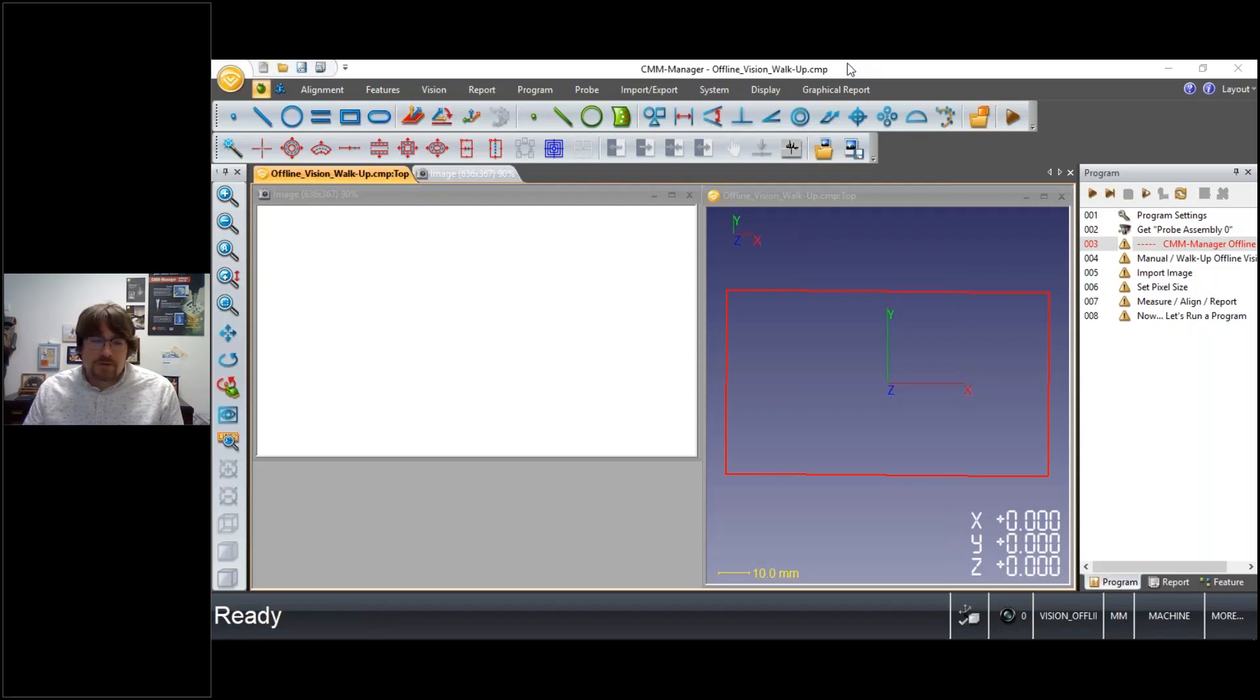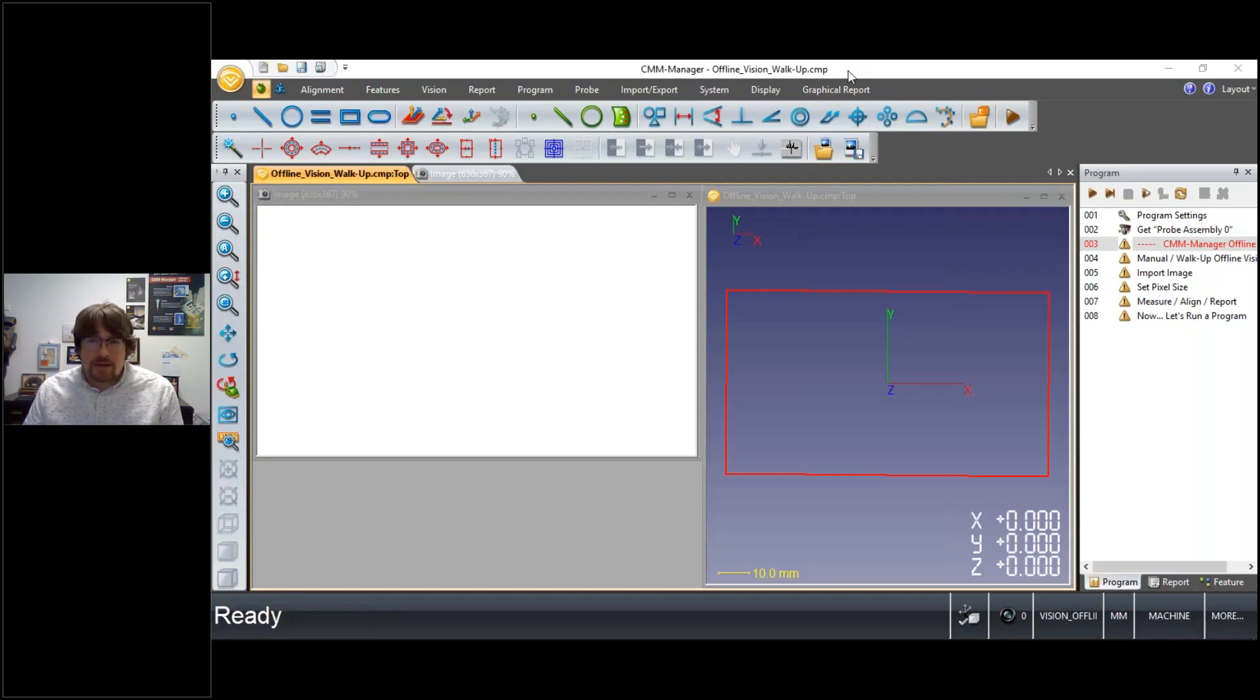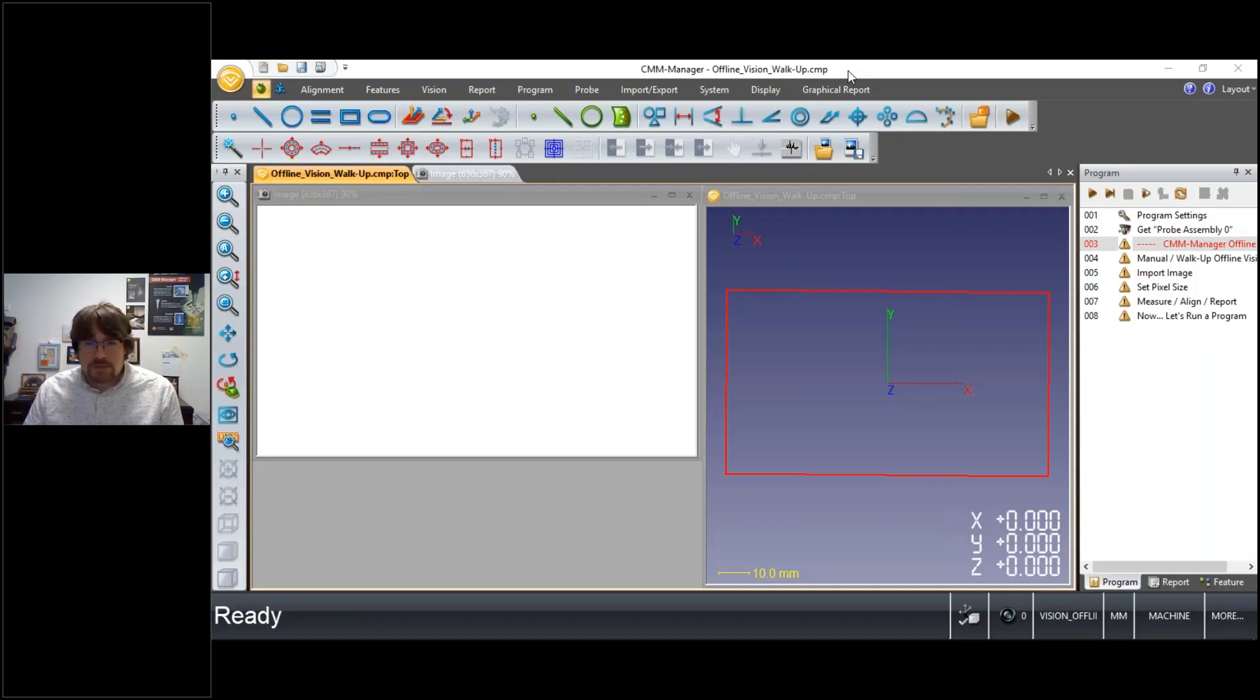You may be familiar already with our vision capabilities on the Nikon iNexiv and VMZR hardware. Today we're actually looking at doing some inspection, again offline, using images that we've imported into CMM Manager.